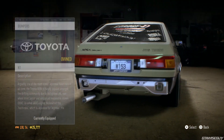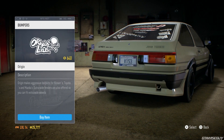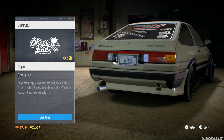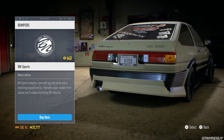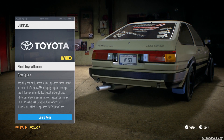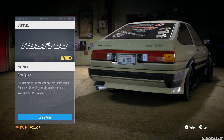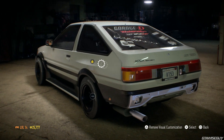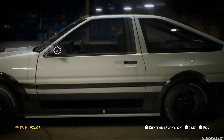What you can also do, guys, is on select cars you can remove the bumper. For example, on the A86 you can remove the rear bumper, and on the C10 Skyline you can remove the chrome bar bumpers on the front and back, but I'm not too sure what other cars out there can actually do that.